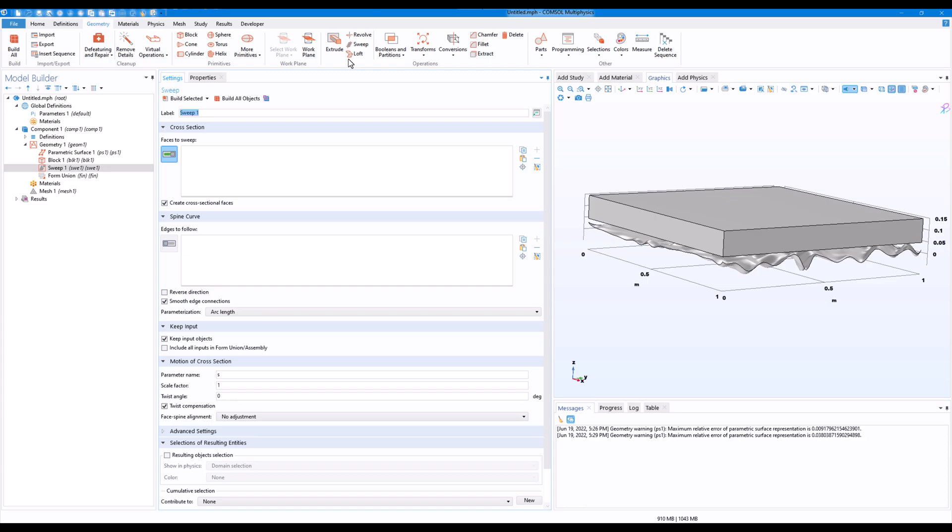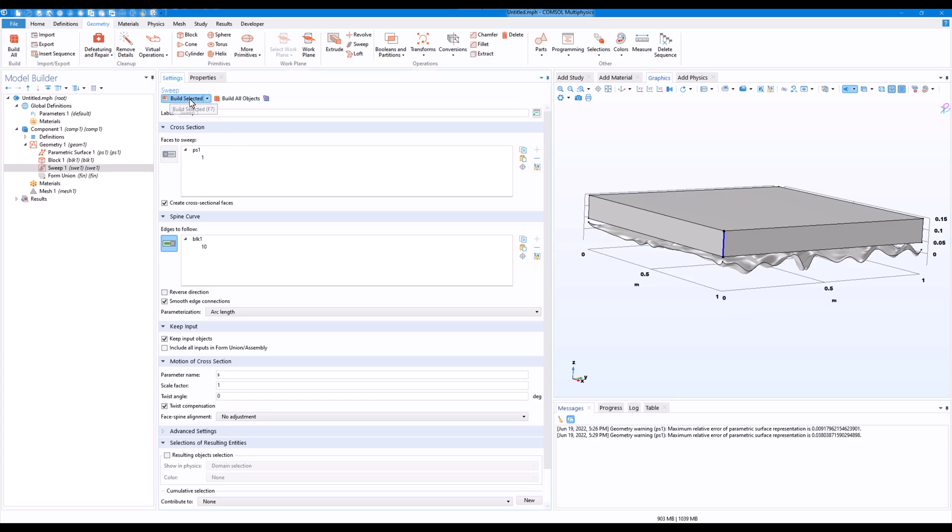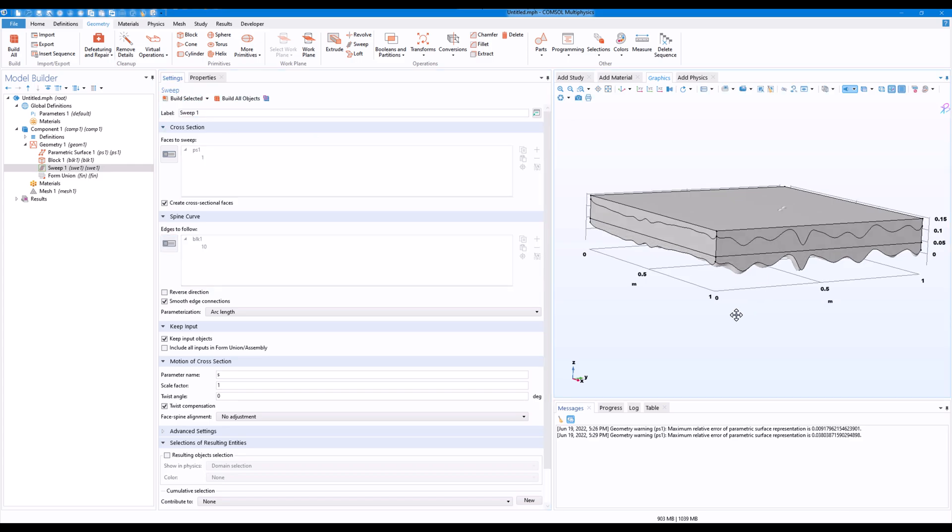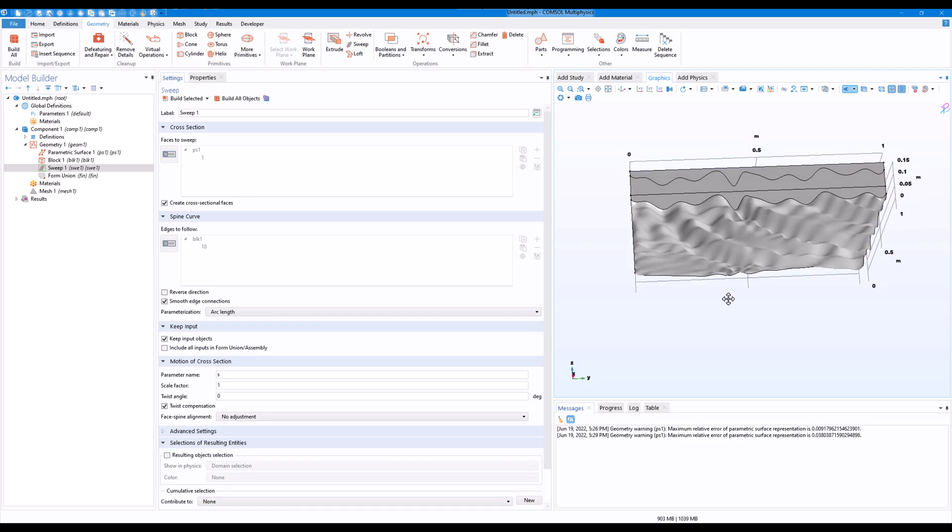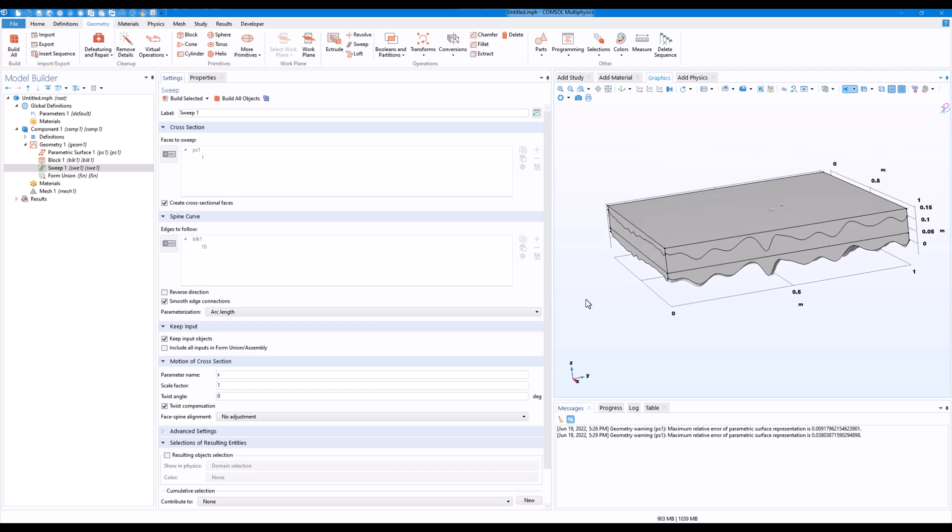Now I have to select face to sweep and edge to follow. So the face is this, and turn on the edge to follow and click here. Now we don't have to change much settings. Click on build selected and we have a nice surface.